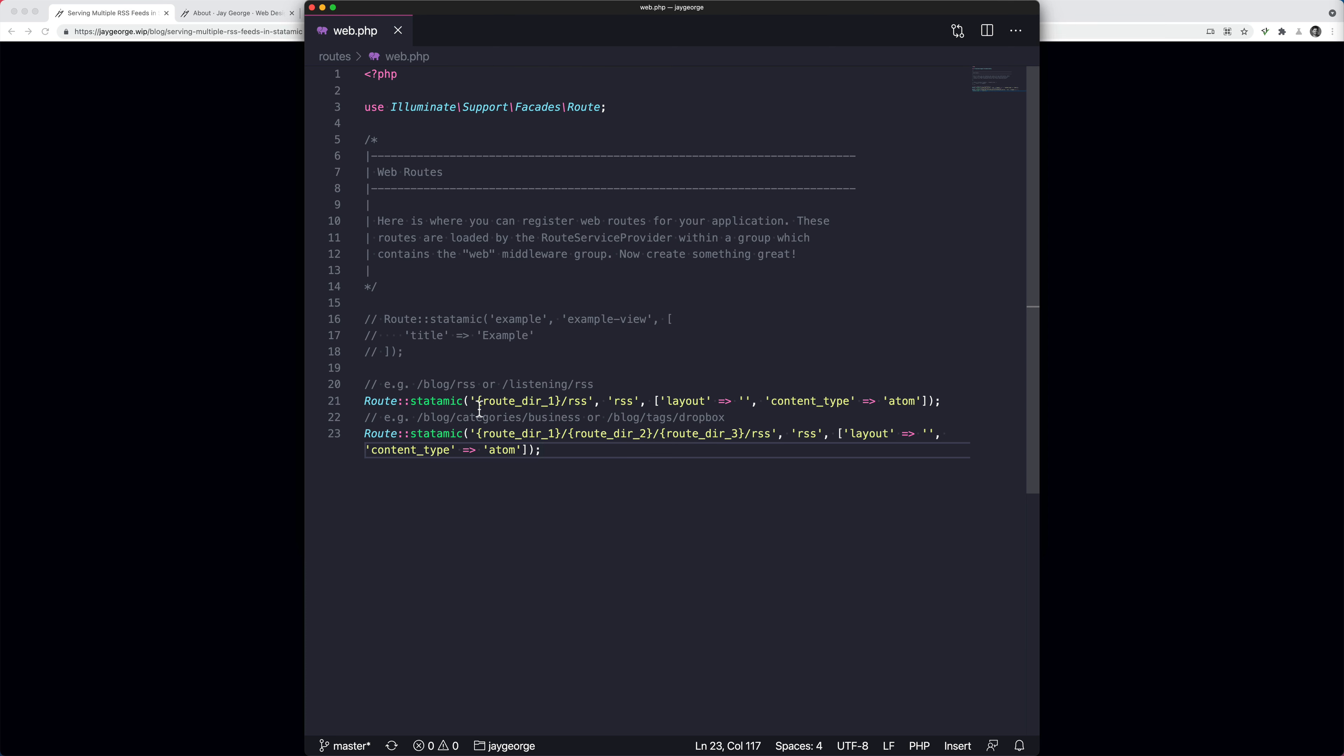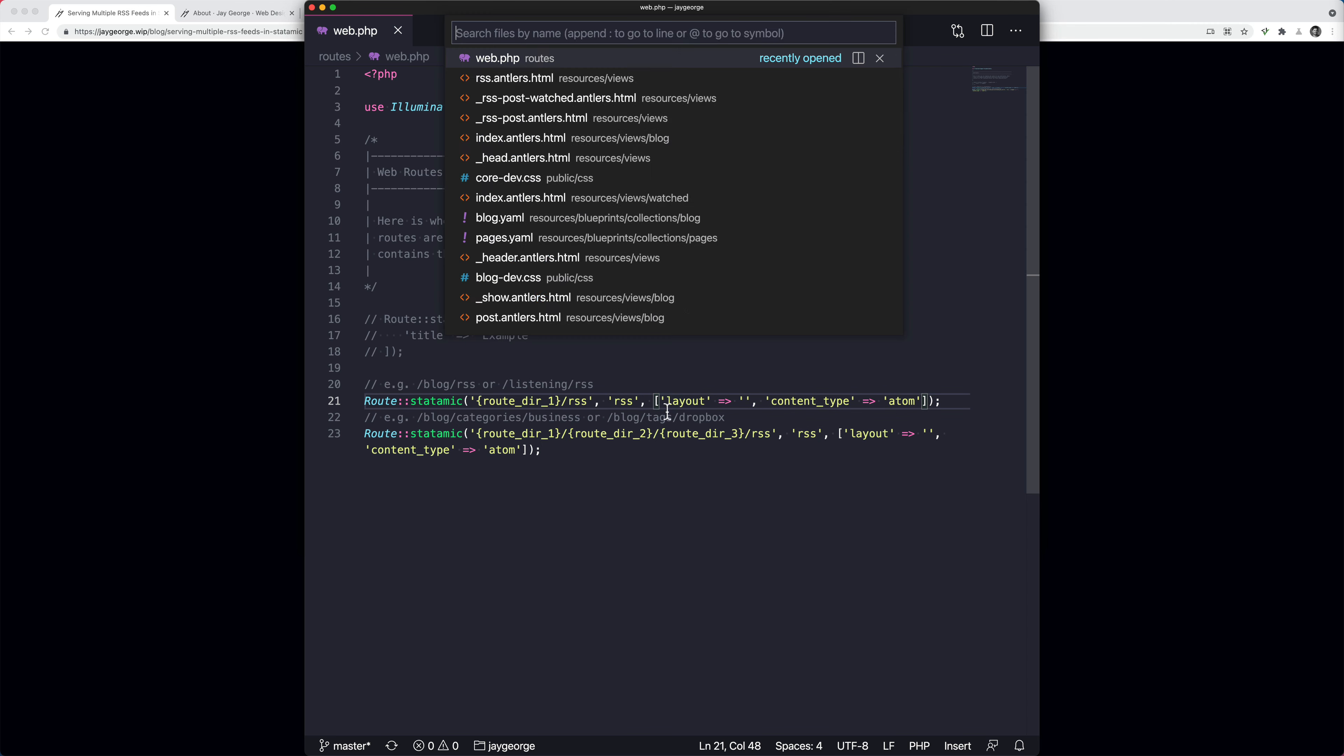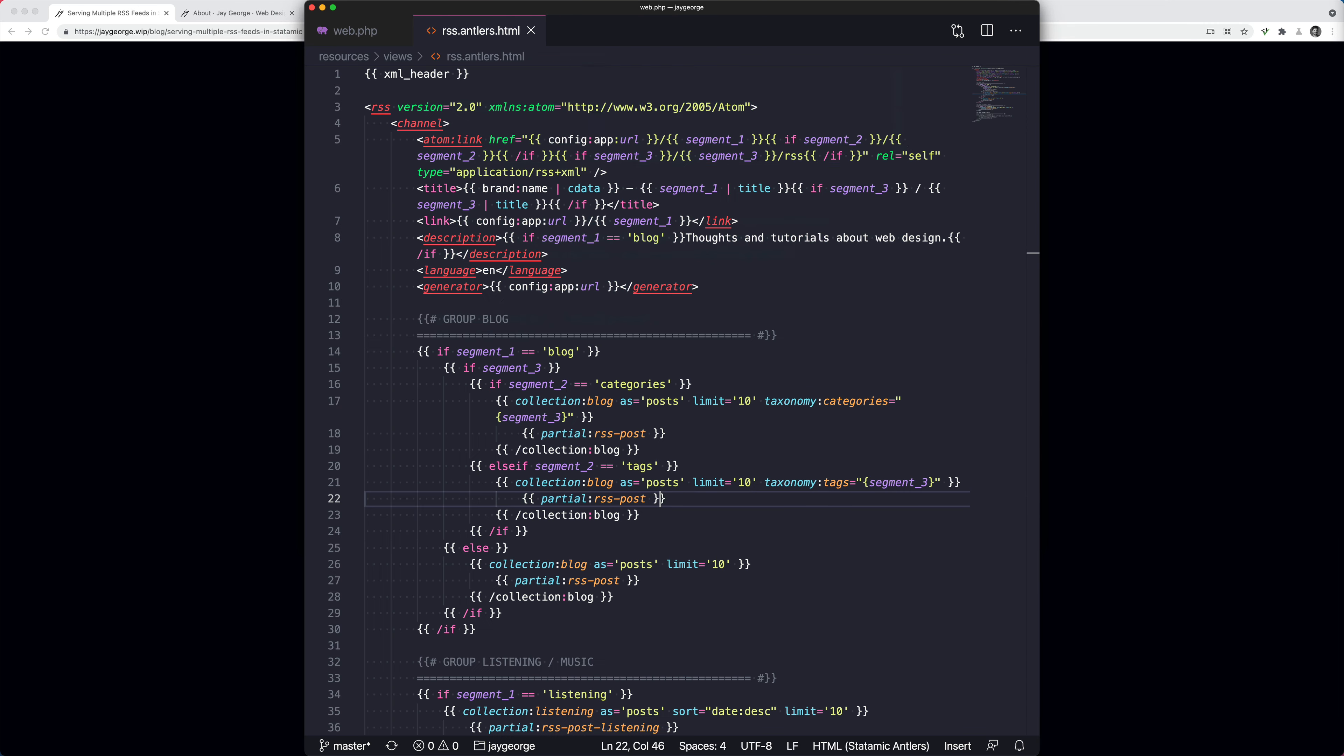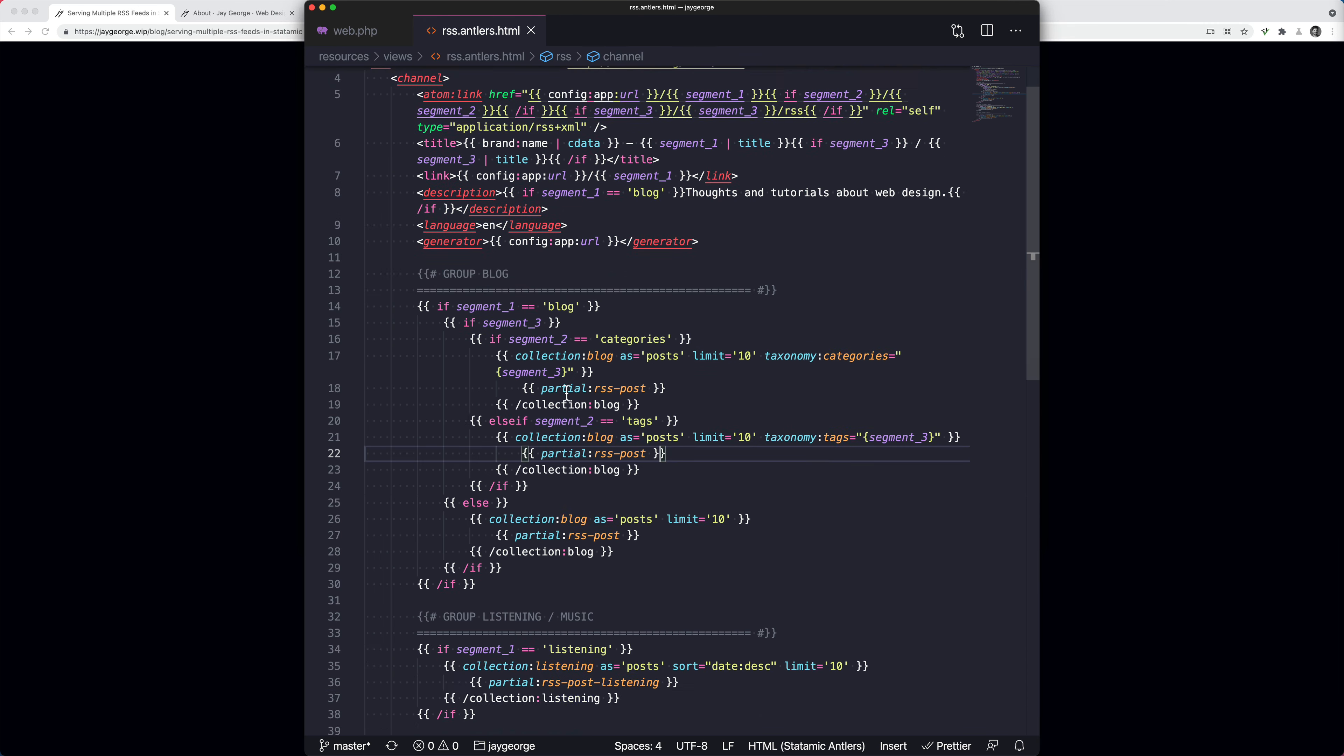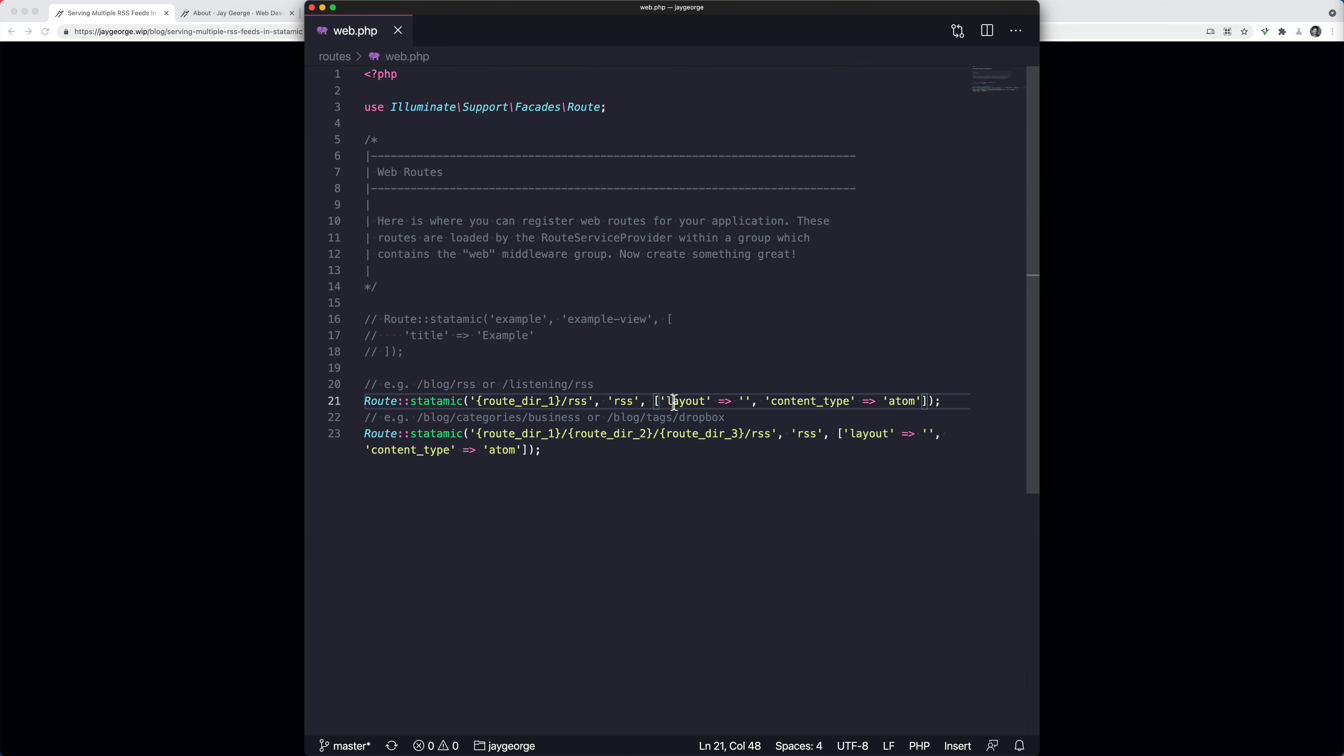So just to explain what's happening here, it's saying if it matches anything forward slash RSS. Now this variable here, you can call whatever you want. I've just called it route directory one, just to make it obvious for me. And the second argument is which template to push it towards. So we're pushing it towards RSS, because remember this is the template file we have.